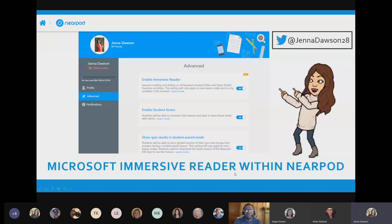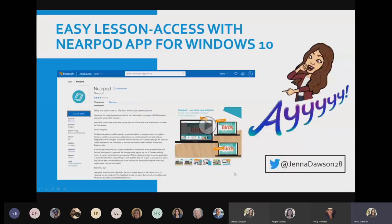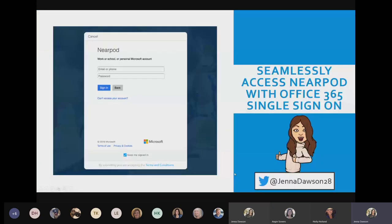Next, we have the ability to seamlessly access Nearpod with Office 365 single sign-on. With Office 365 single sign-on, students can seamlessly sign into their Nearpod account using their Office 365 credentials. Once you use those Office 365 credentials on the sign-in page, you will be signed into your Nearpod account.